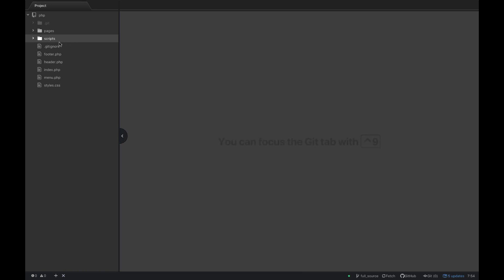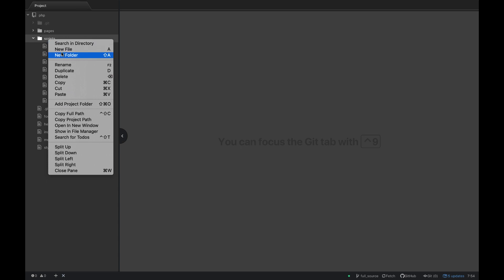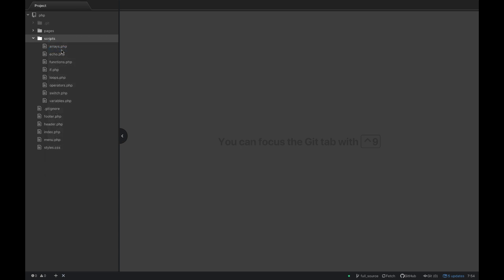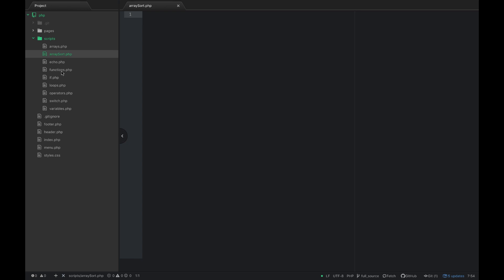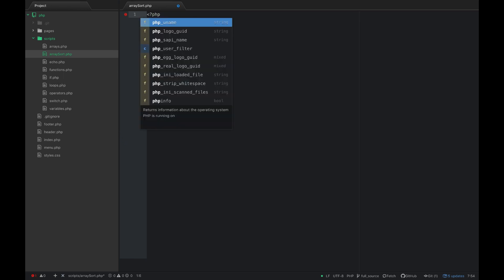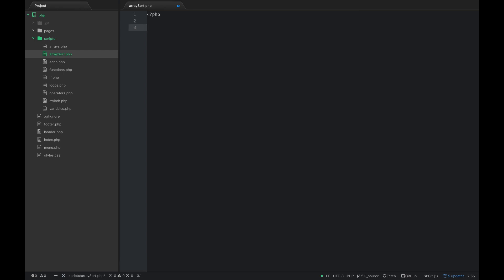Go ahead and make sure your server is running and then jump over into the scripts directory and let's put a new file here and let's just call it array sort dot PHP. We'll open some PHP tags and skip down a few lines and close them.